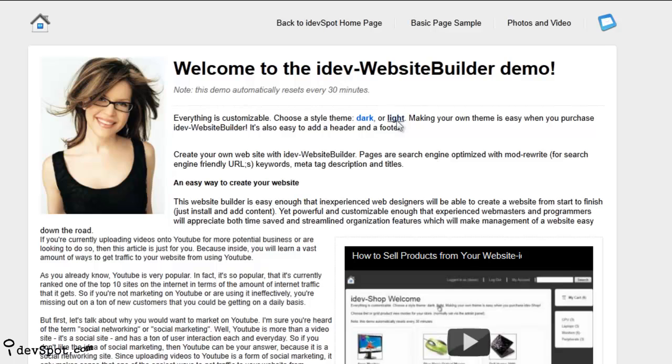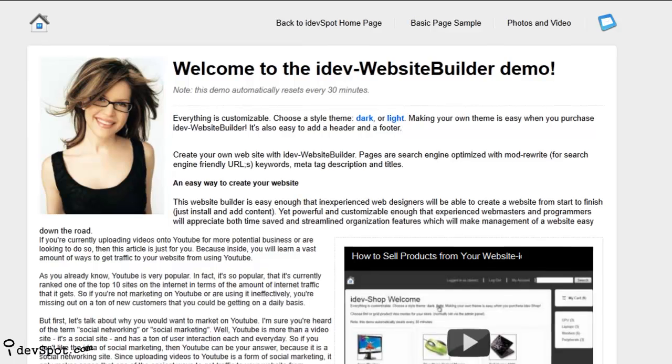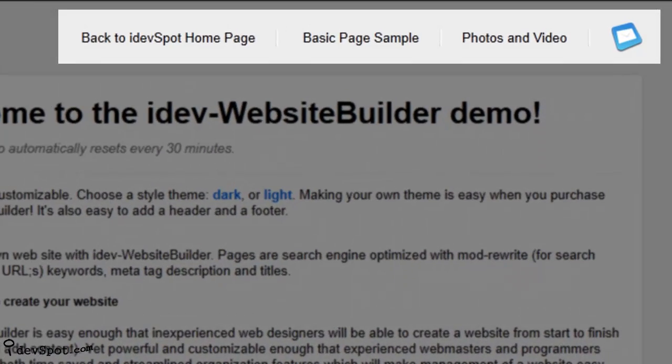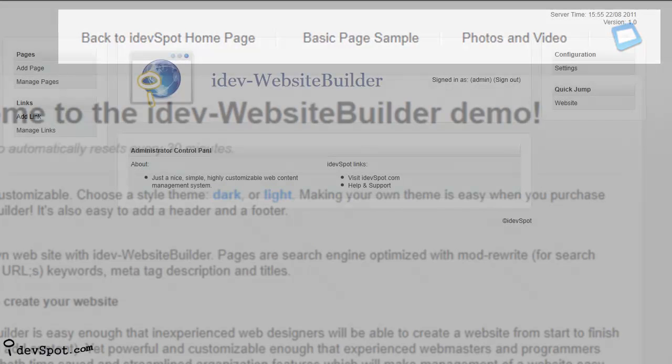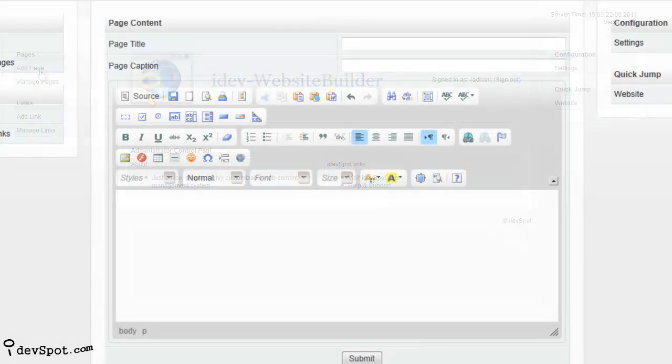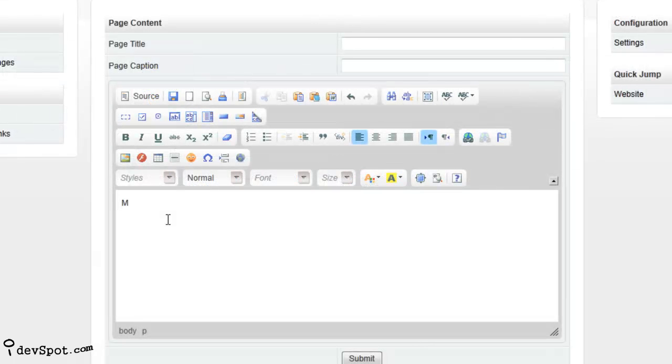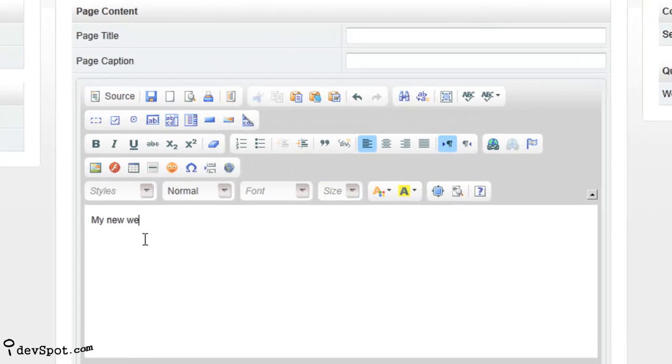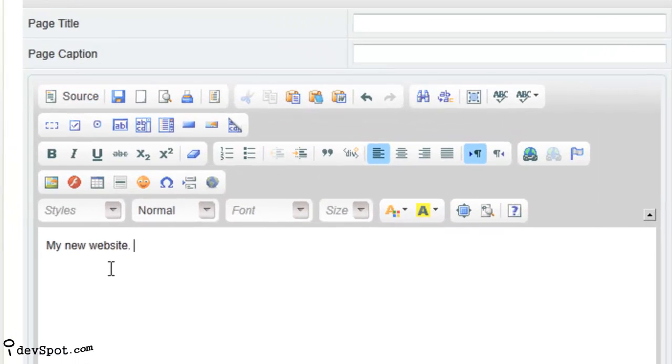You can easily create new web pages and choose where you want them to appear on the top navigation. In your admin control panel it's easy to format your web pages with the visual editor which allows you to choose your fonts, text sizes, add buttons and forms.